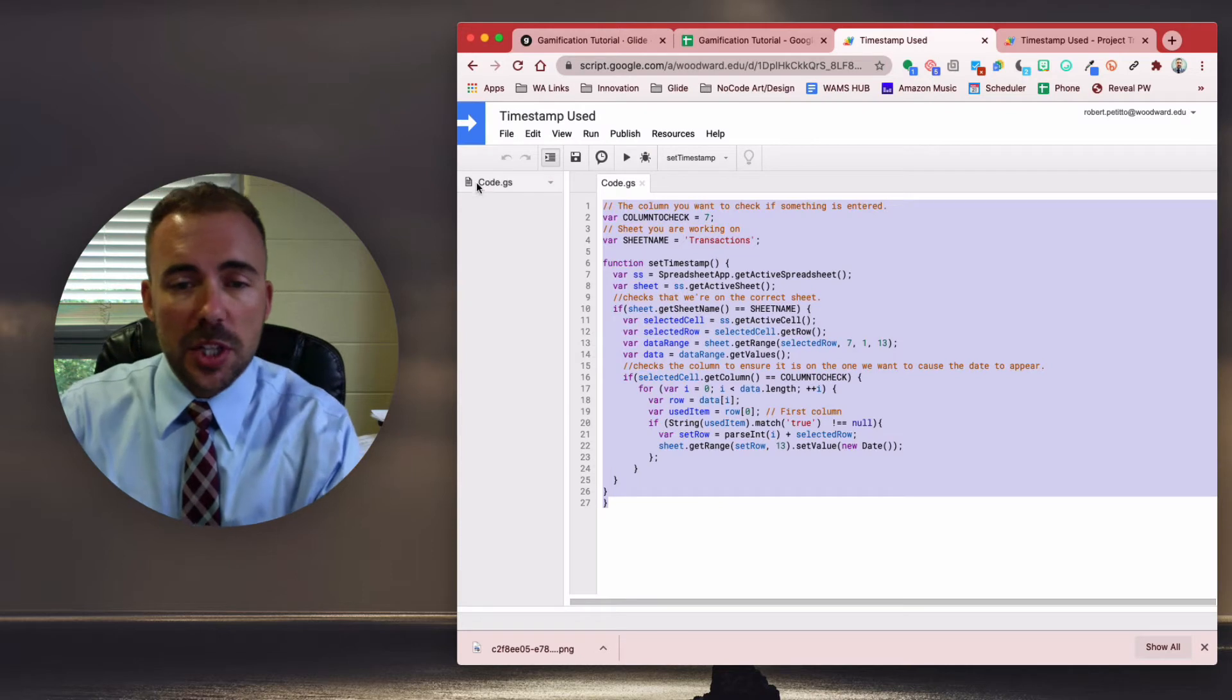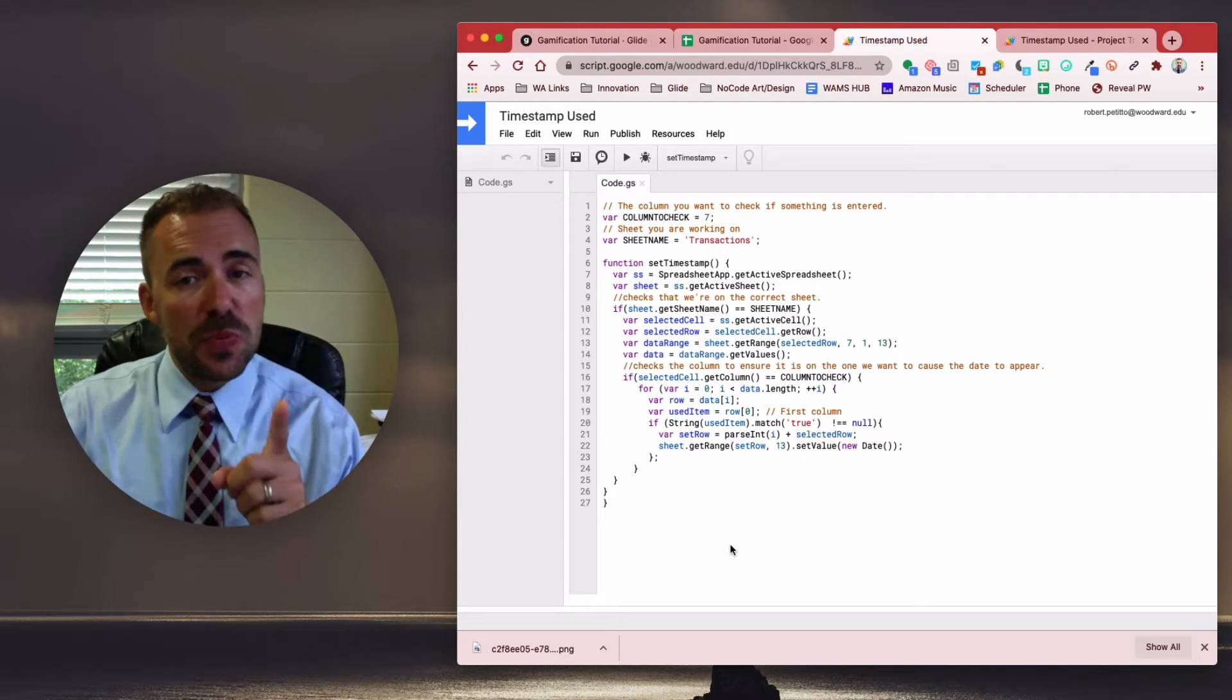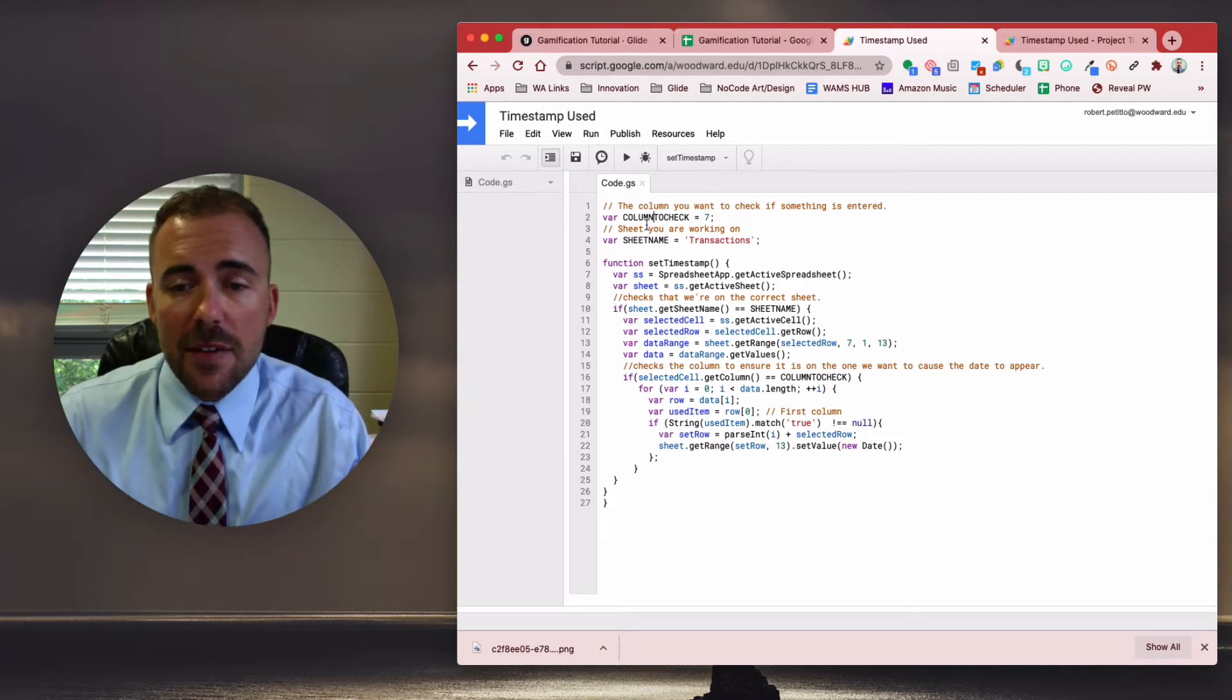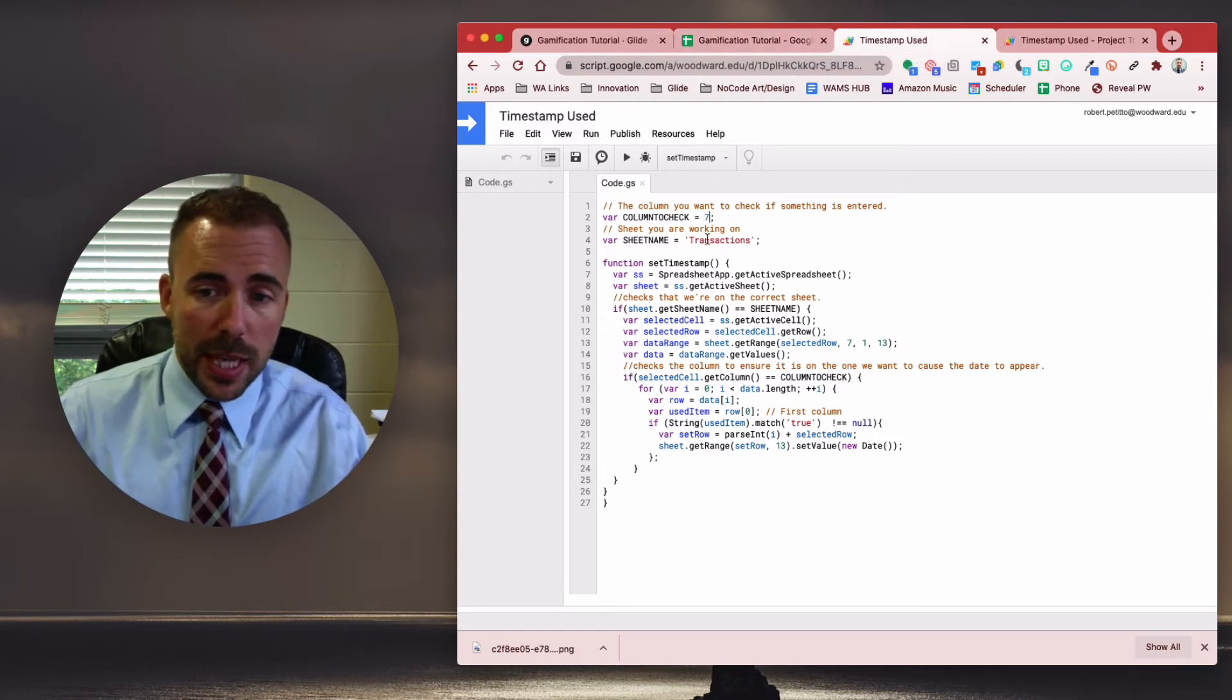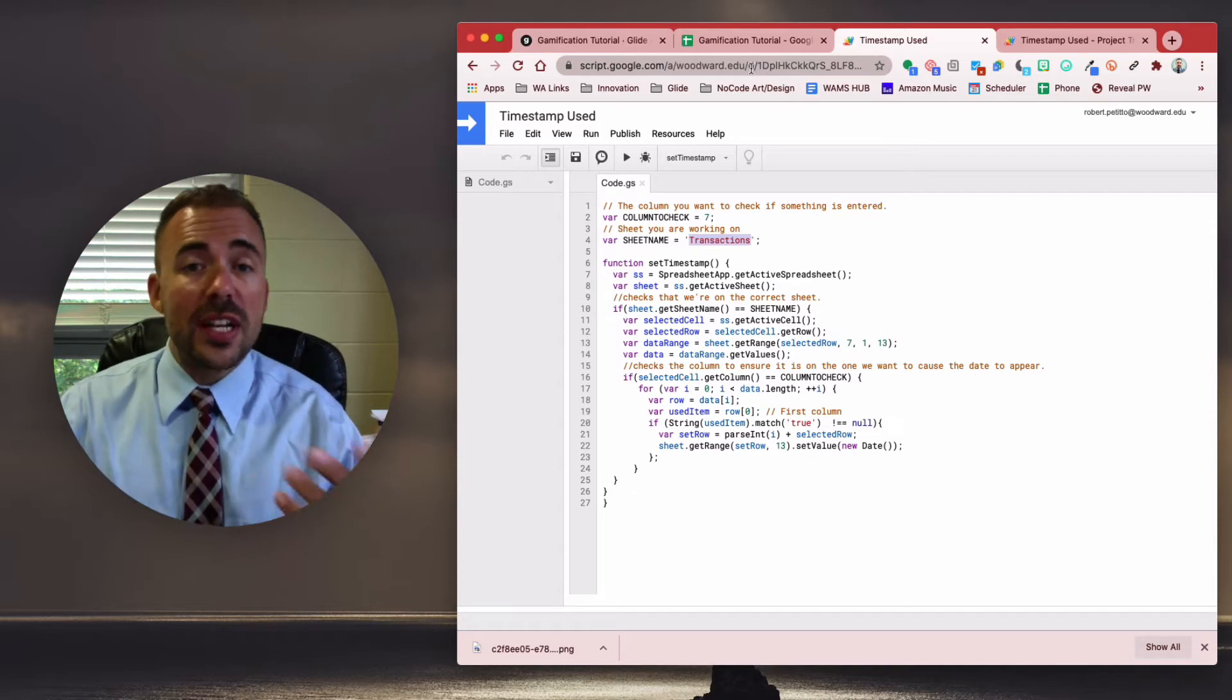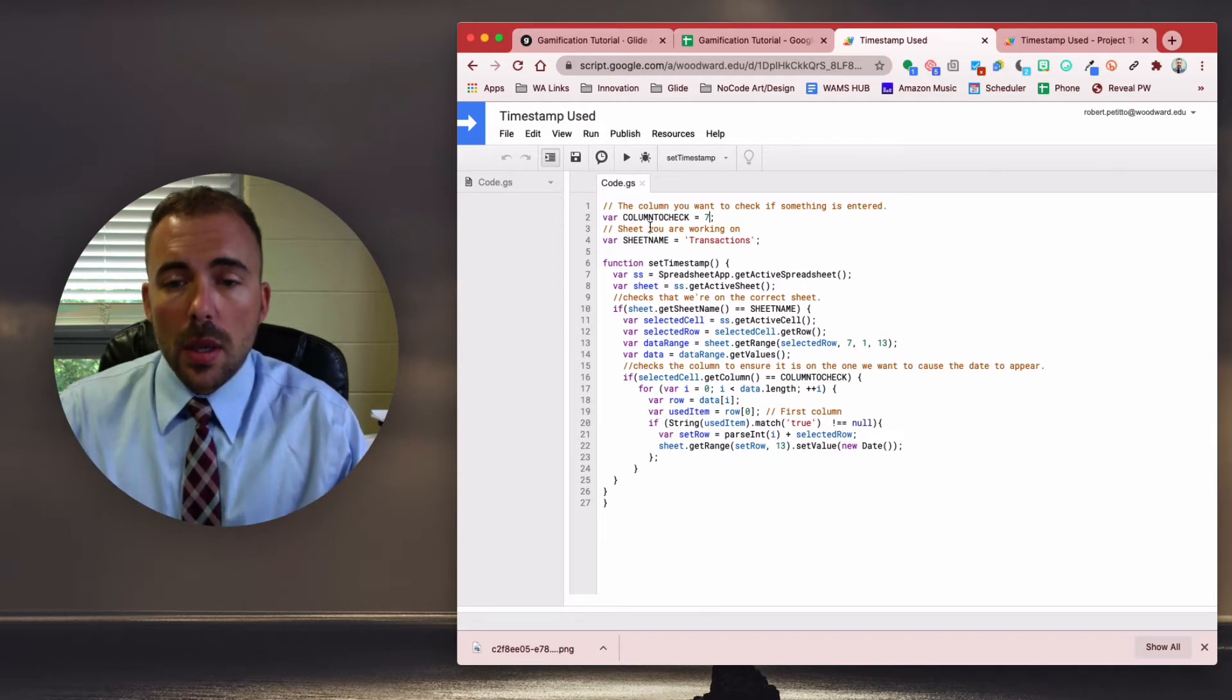Ultimately, you should see something that says code.gs, and it should look exactly like this. Now here's where you need to do some fine tuning based on your specific spreadsheet. What this script does is it basically is going to input that timestamp whenever that column was marked true. So here I have column to check. This column to check right now is seven, because my used column is column G, column seven. So for you, if it's column D, then you put down four instead of seven.